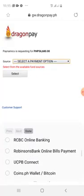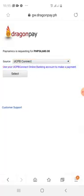UCPB Connect doesn't have a cutoff time, so I'll be using this for this example. Click select.